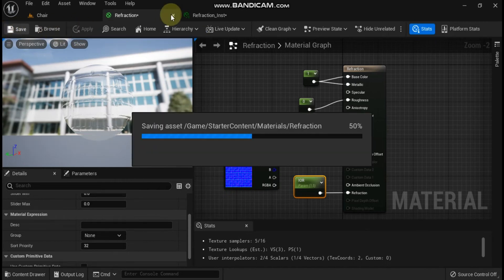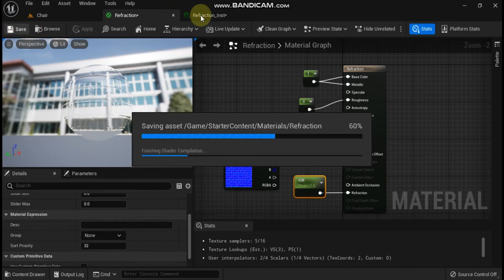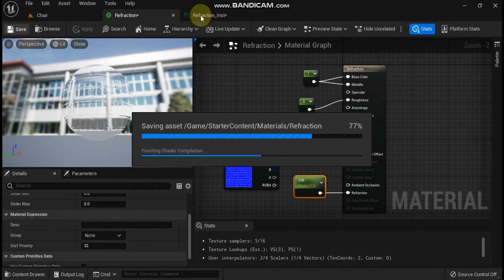By parameterizing the texture, you give artists a way to override it in a material instance without editing the parent material.